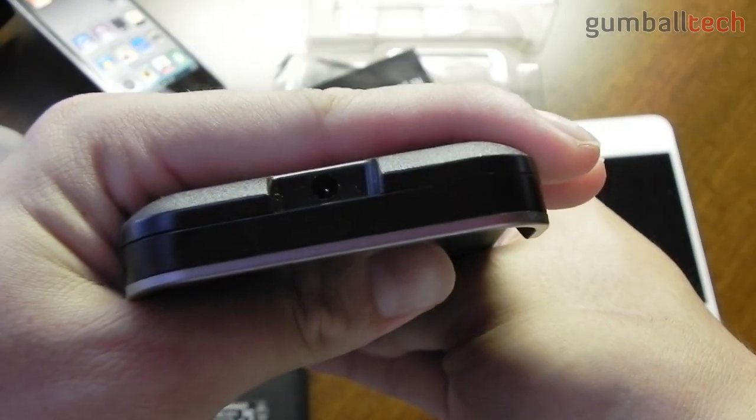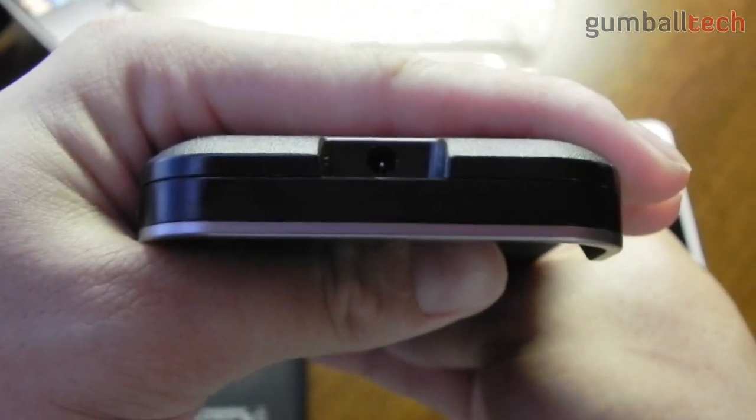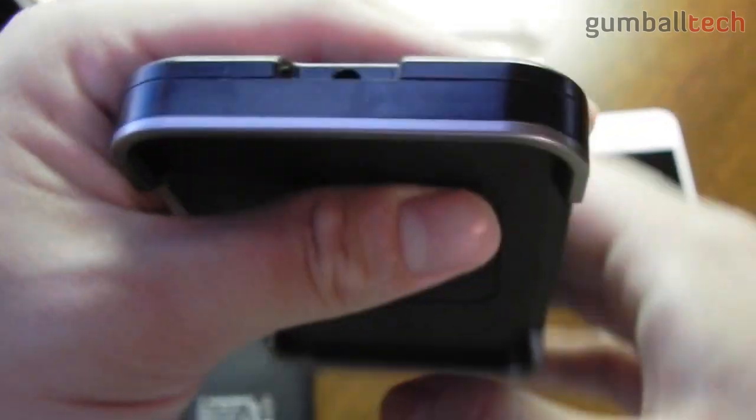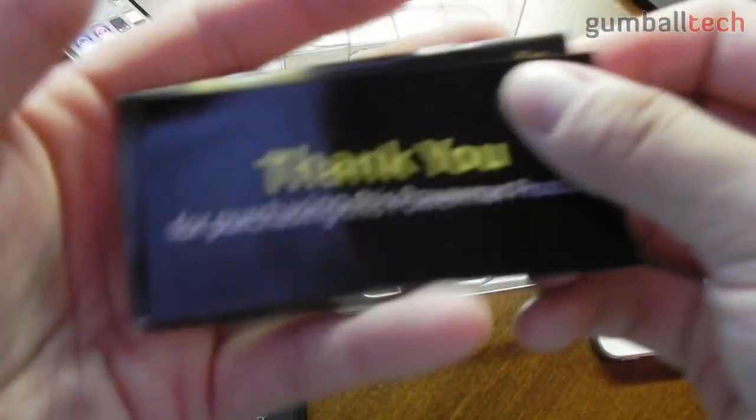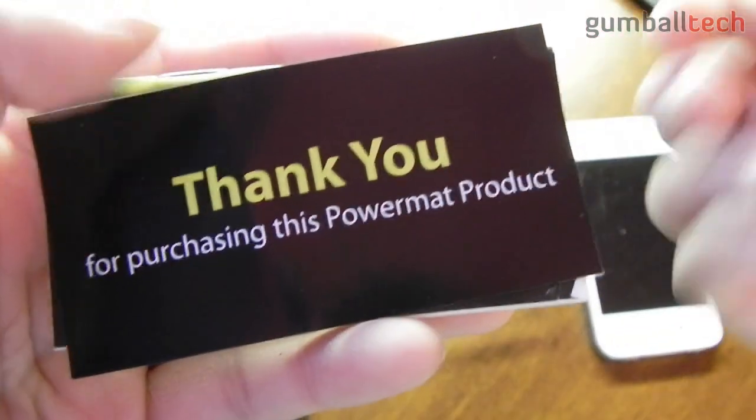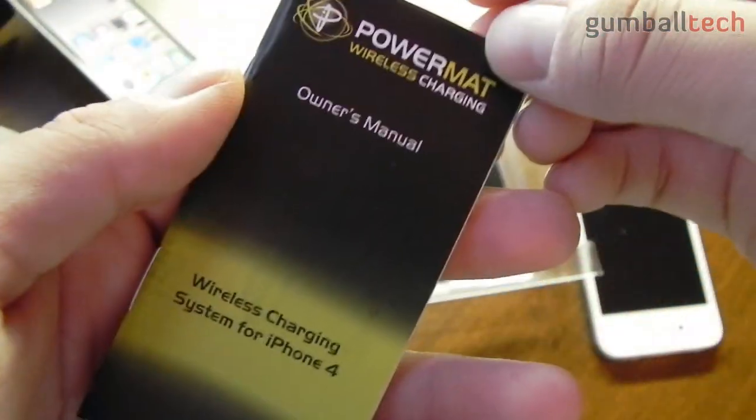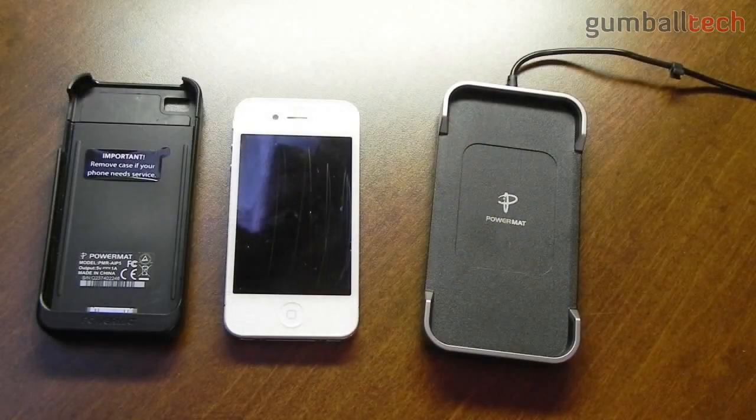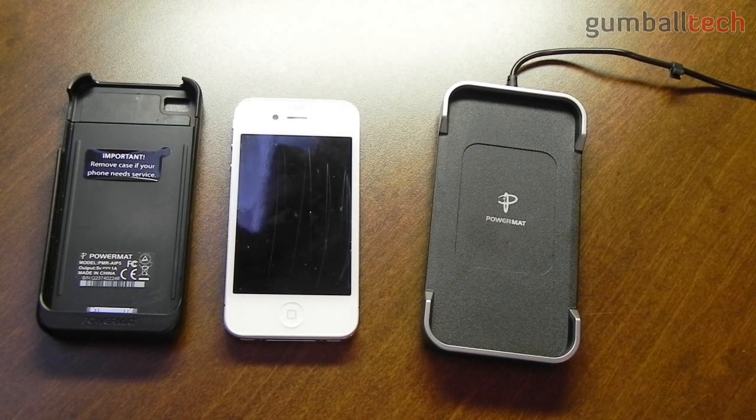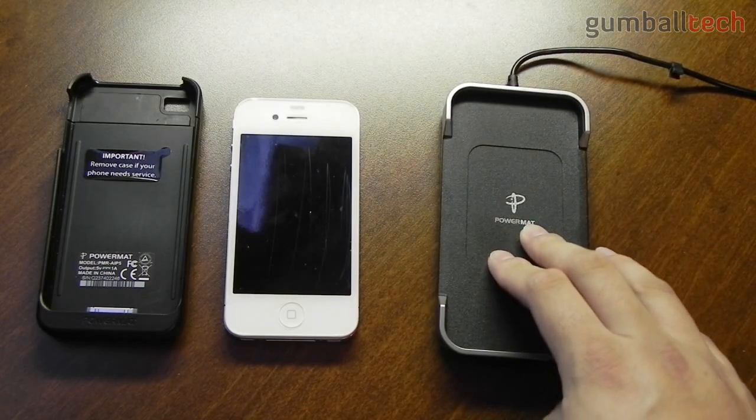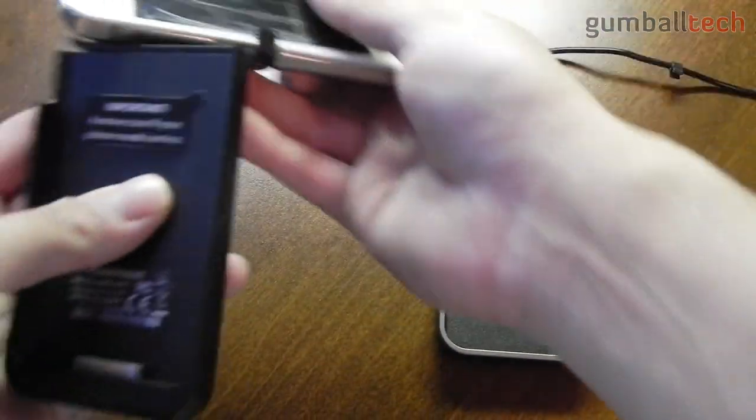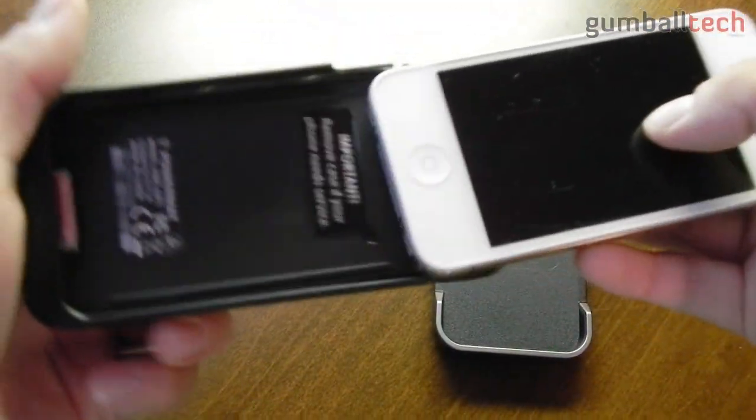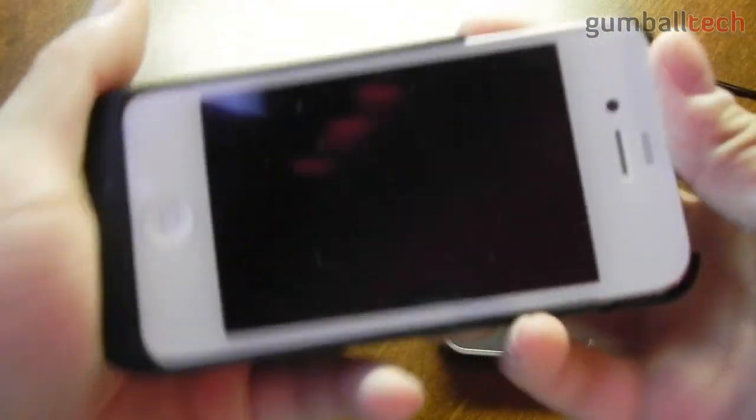And then on the top we have the portion where you plug in the power from the wall. And then of course you get a couple information pamphlets. A thank you for purchasing this Powermat product and a little owner's manual. So right now I have the charging base plugged into the wall with the included wall charger. Now I'm going to take my iPhone 4 and slide it into the included case here.